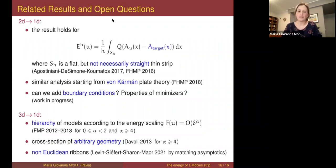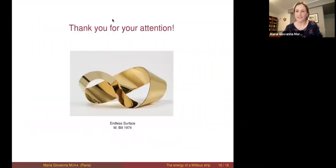I conclude here and thank you for your attention.